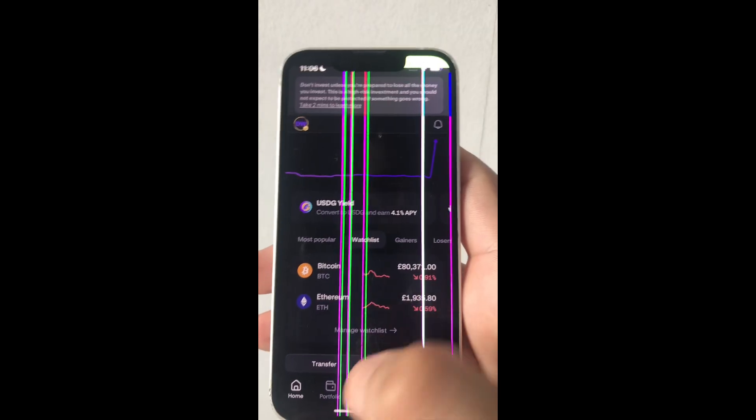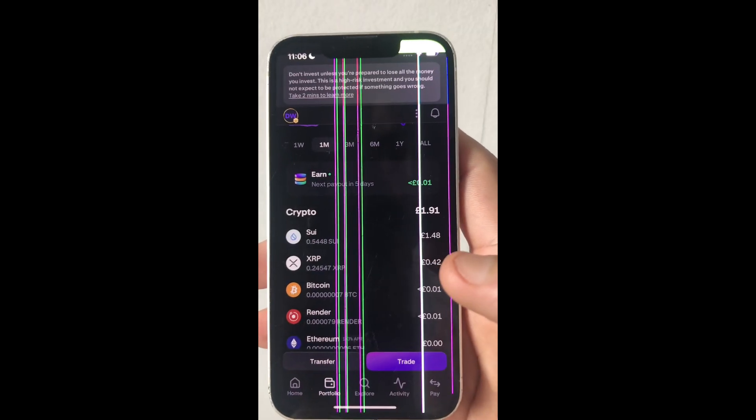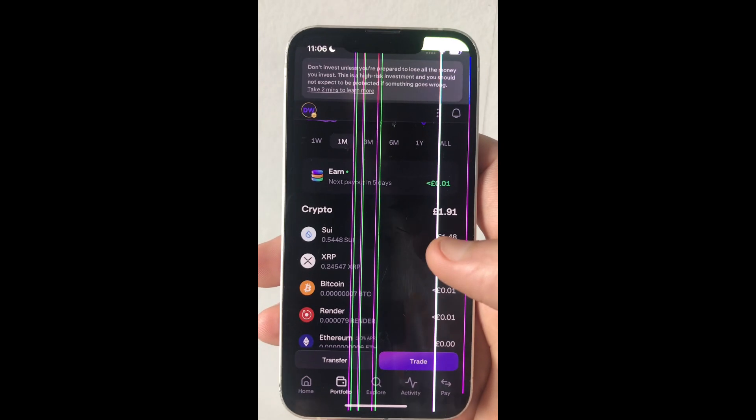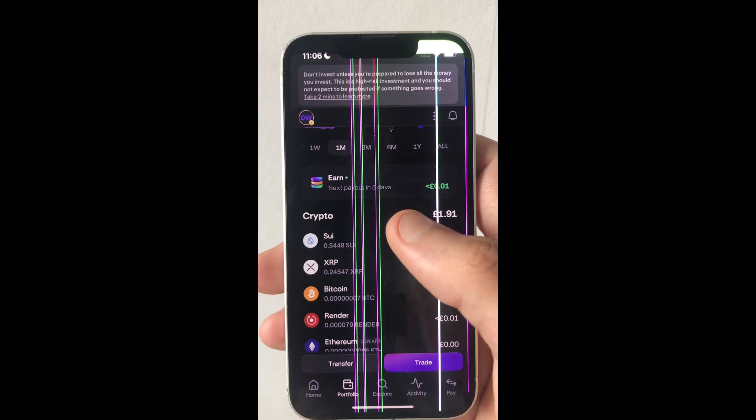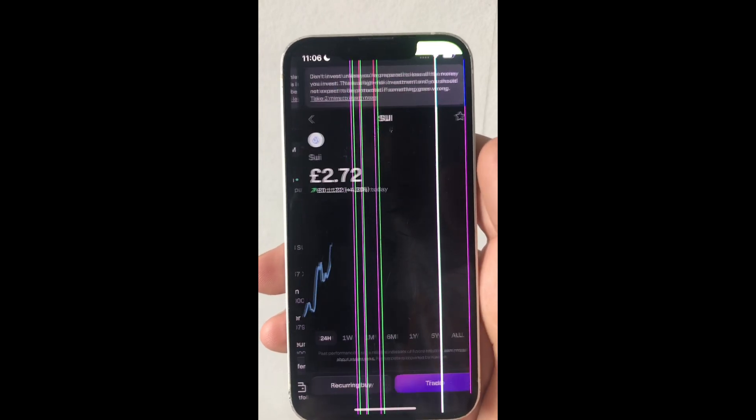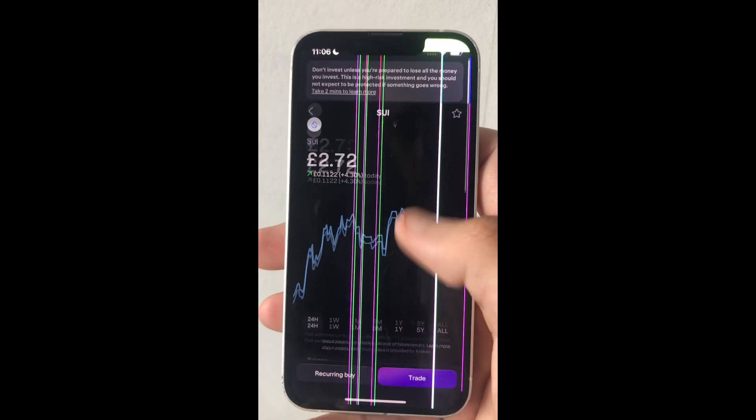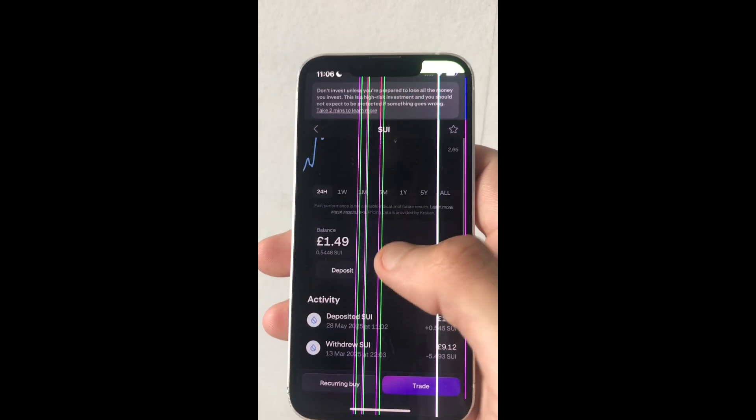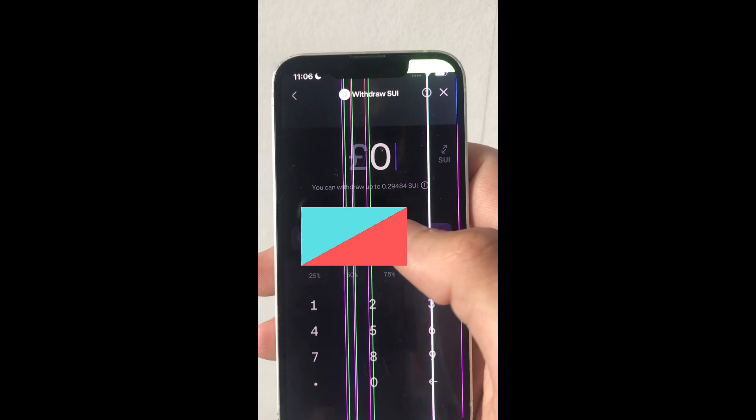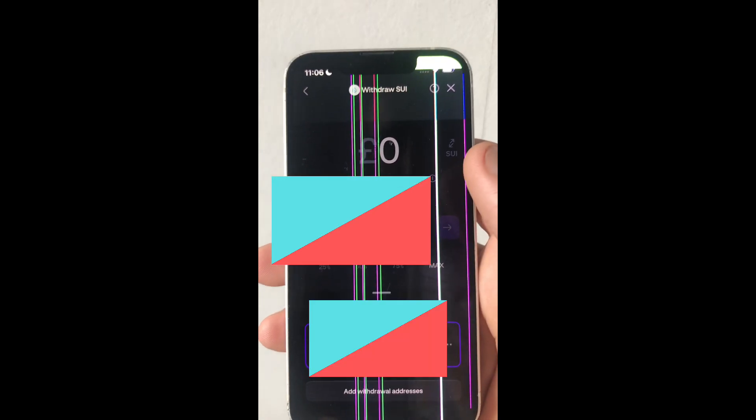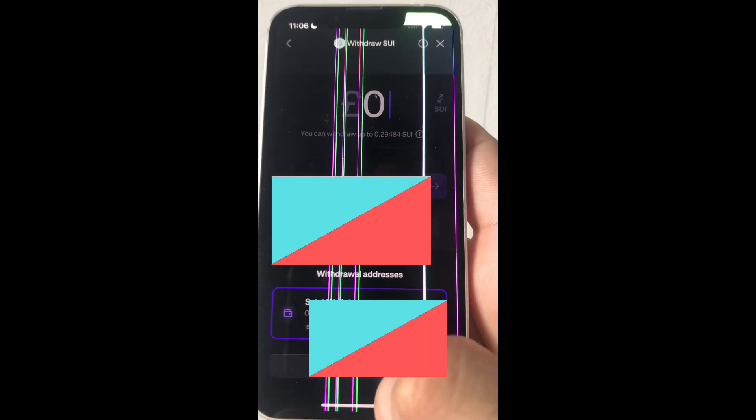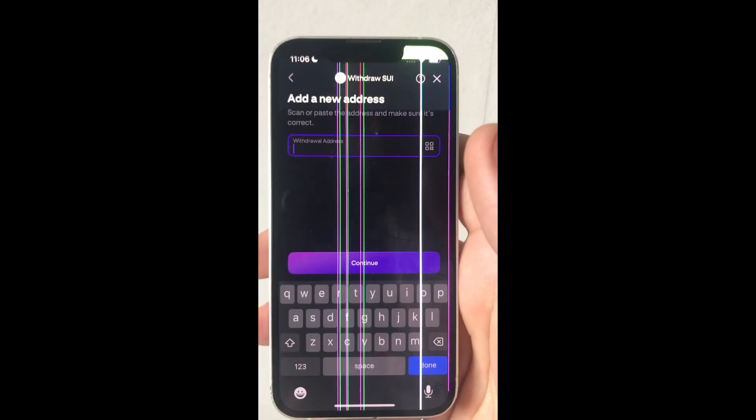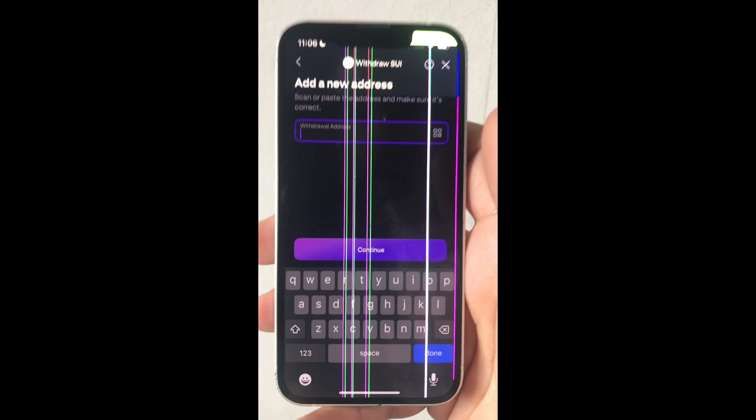So from Kraken, you want to go to your portfolio. Then you want to select the crypto that you want to send. Then you want to scroll down and click on withdraw. Then you want to click on your wallet. And here you want to add withdrawal address. And here you want to paste your Ledger's address.